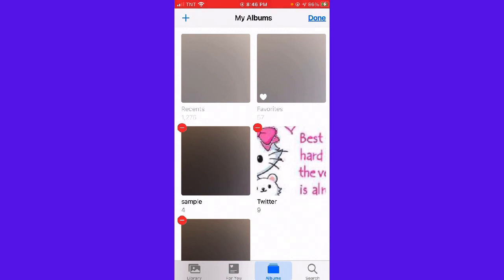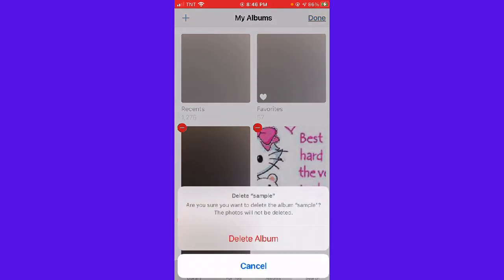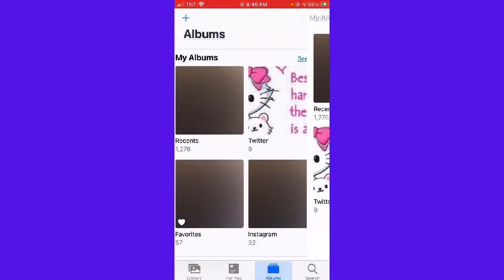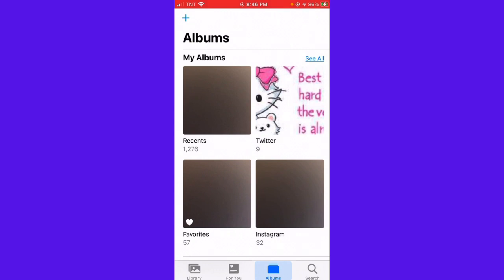on the upper left side of the album. It will ask if you're sure you want to delete the album 'Sample' - the photos will not be deleted. Just click Delete Album and then Done.